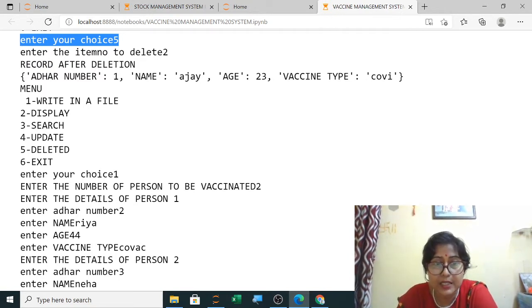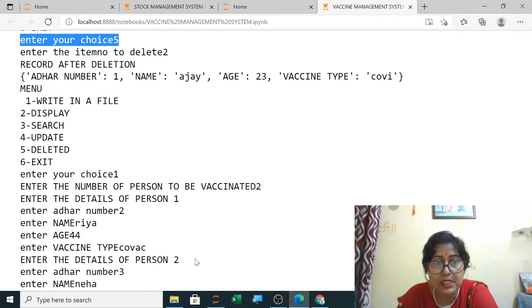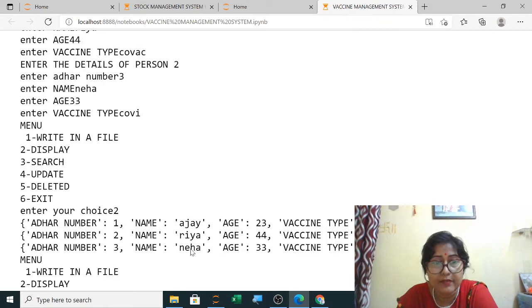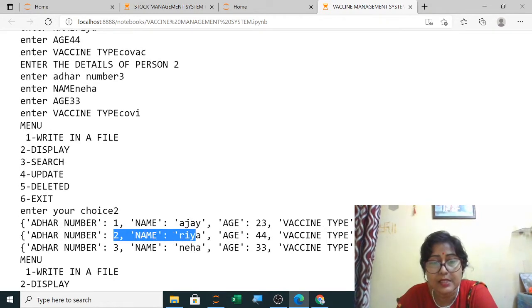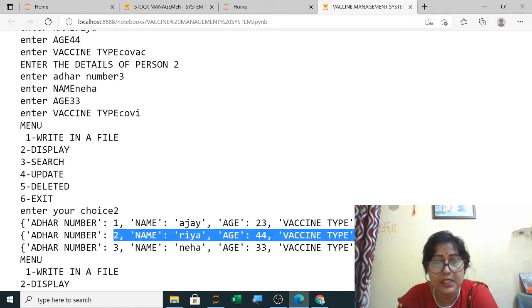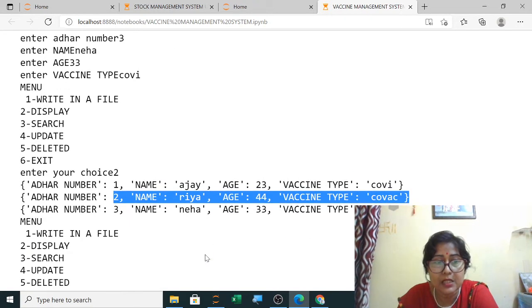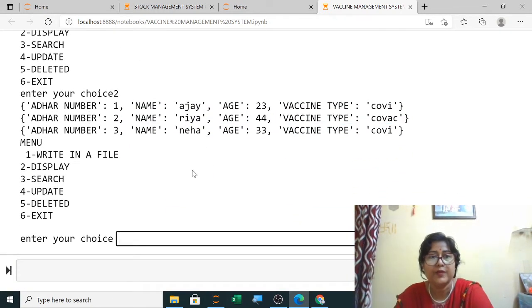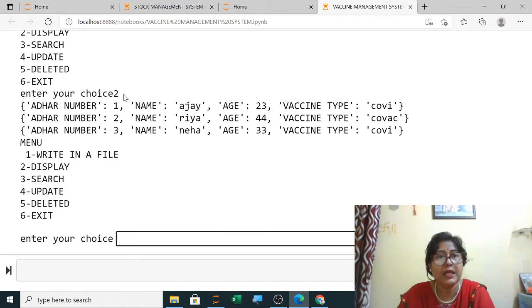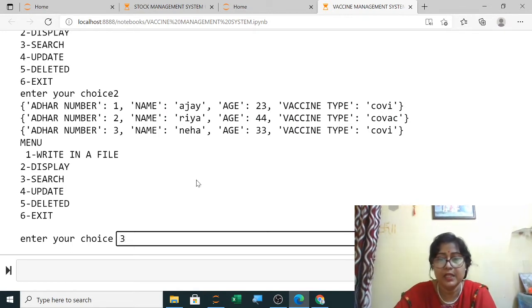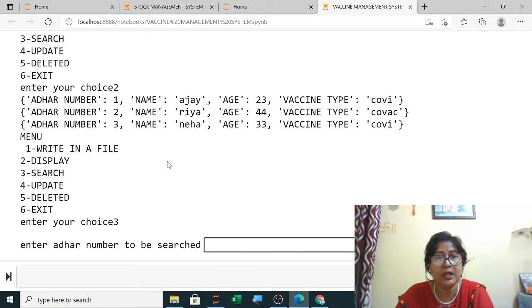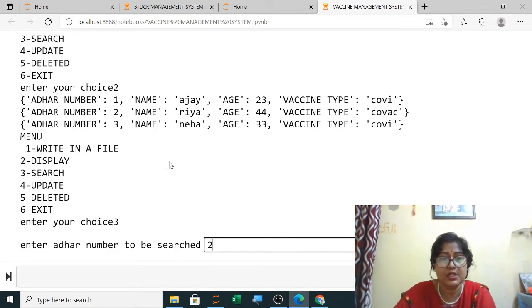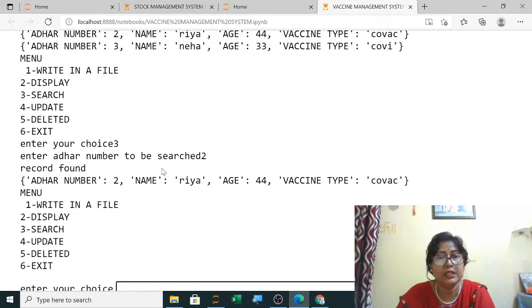Again I am adding two records, selecting option one to write to file. It is asking for two details: two as Ria with her details, and three as Neha. When you display it, it is showing both records. For searching, I search for record two and it shows the record found: Ria.